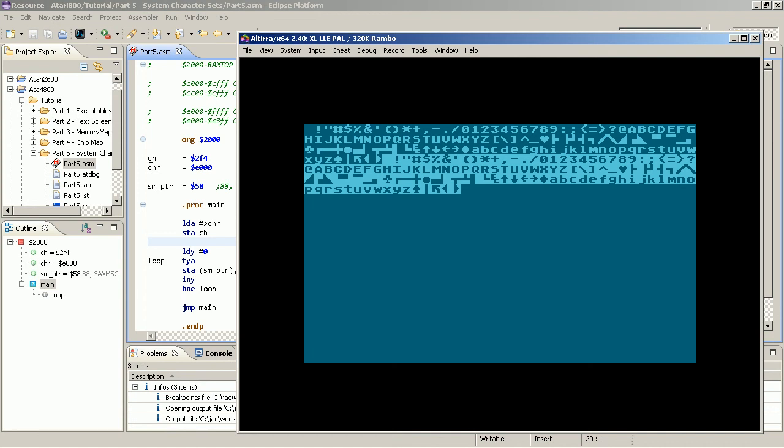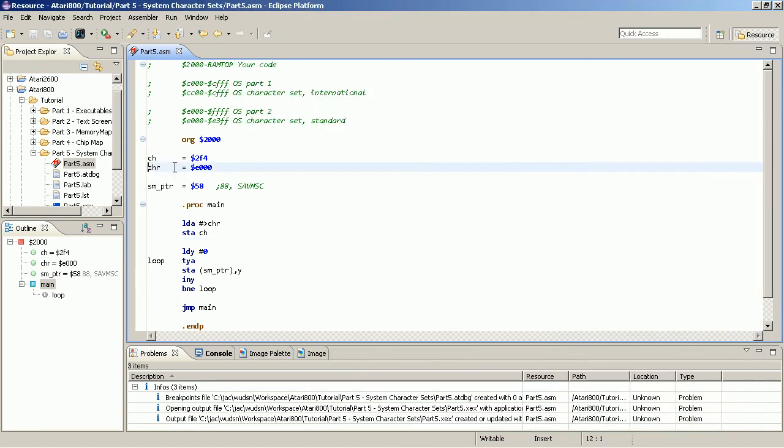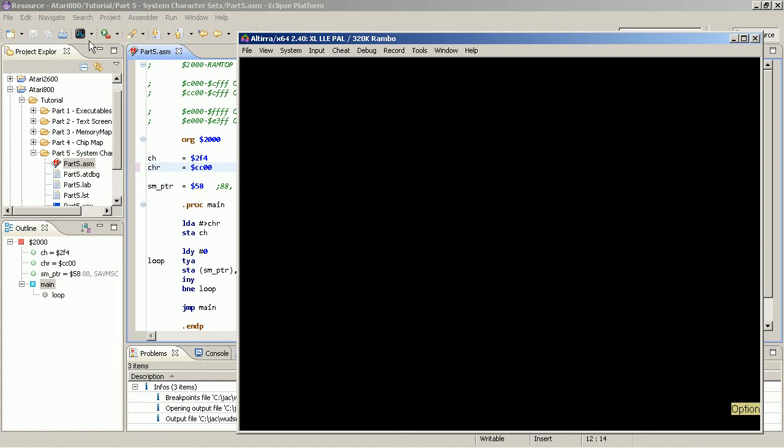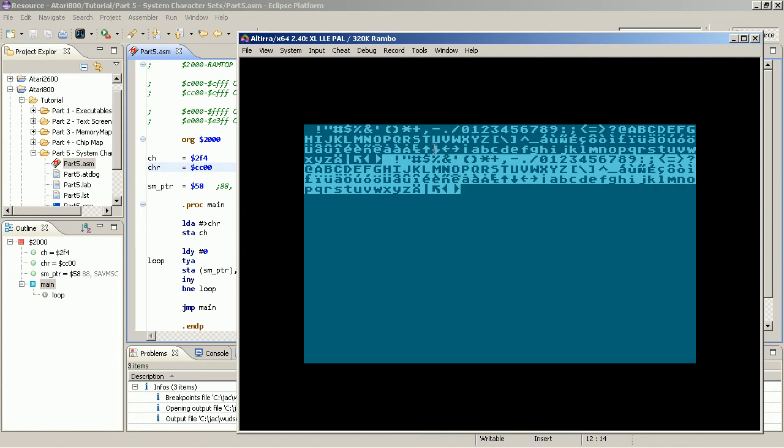By changing the base address of this character set, I can, for example, choose the built-in international character set. And you now see the control characters, the graphics characters, they have gone. And now it, what shows up is a number of French, German and other languages, special characters.